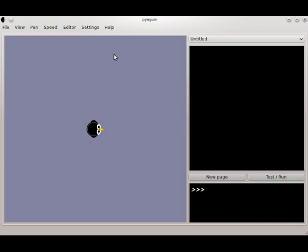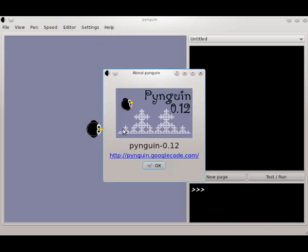We're going to start programming with Penguin. I'm using Penguin version 0.12, available at penguin.googlecode.com, and I do recommend that you use the latest version that's available.